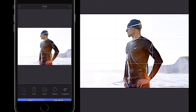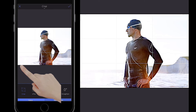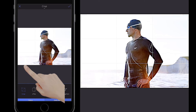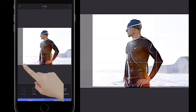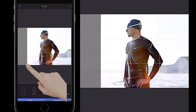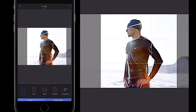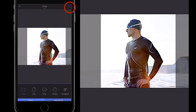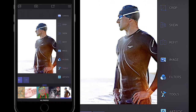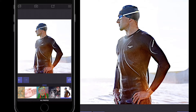I want to crop this image so we're a little bit closer and can see it better. I'll grab the anchor point on the left-hand side and slide it in, then do the same on the right-hand side. I'll click the tick button in the top right corner, and now my image is much closer.